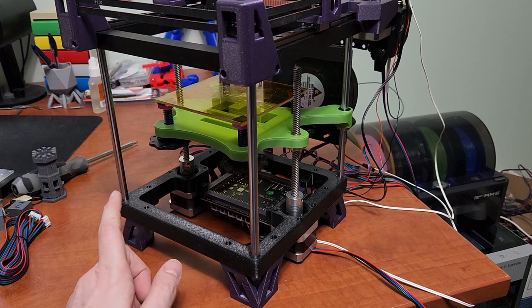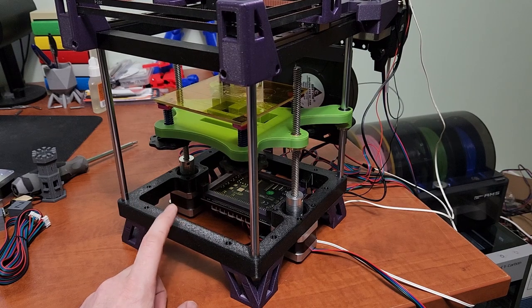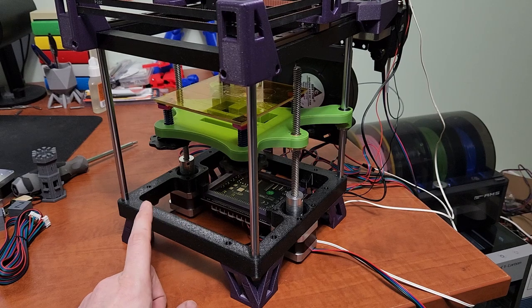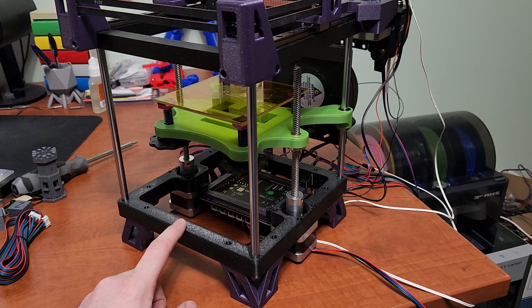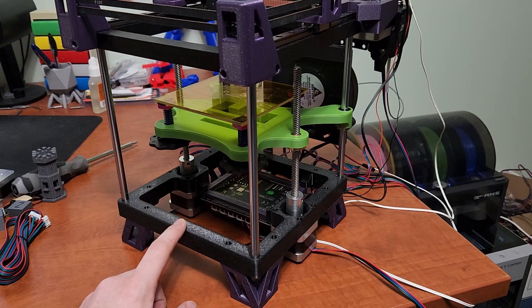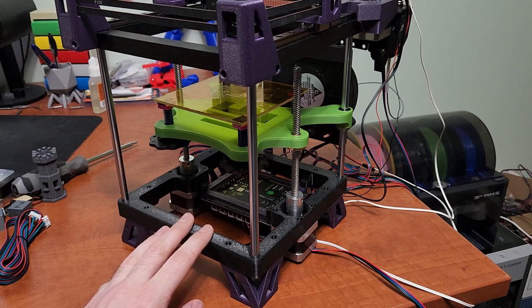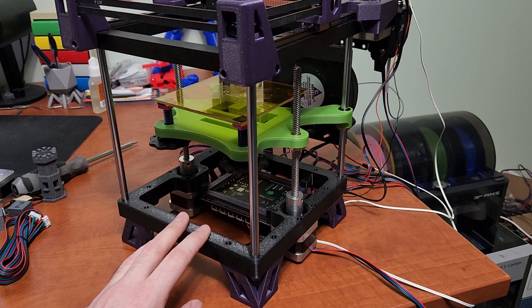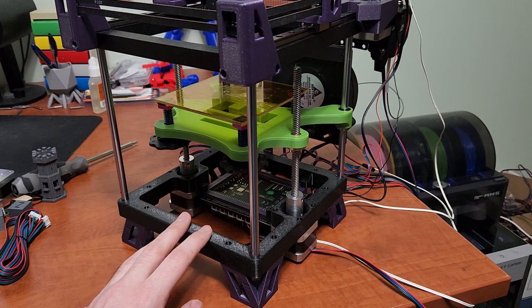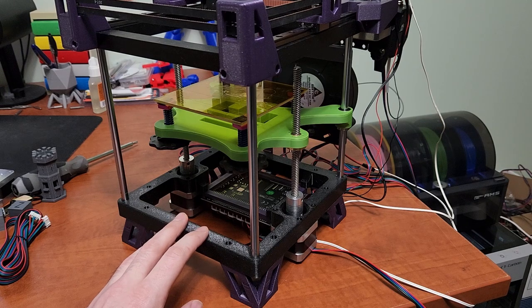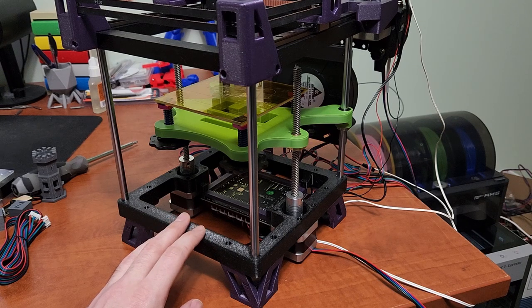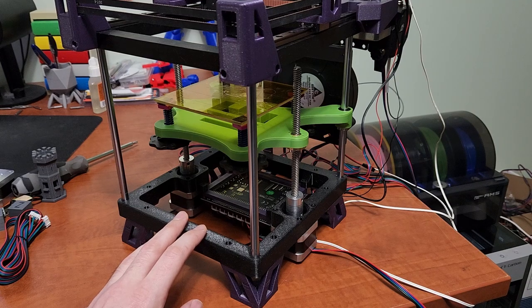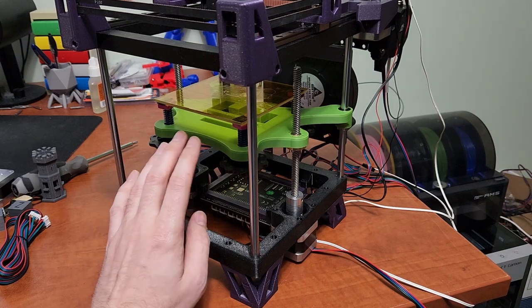Even on PETG, three walls, 15% infill seem totally fine. You don't have to go crazy on the infill. I know it seems like oh go higher infill, get a much stronger part, especially for a printer that's mostly 3D printed. But the higher the infill you go, the more prone your parts are to warping and that type of thing.